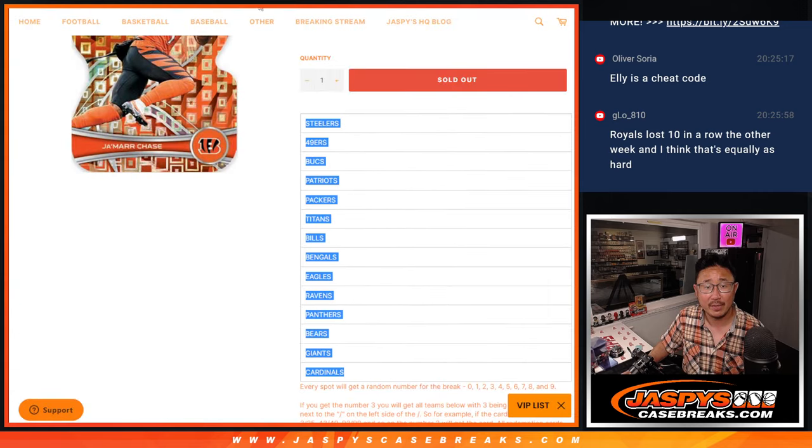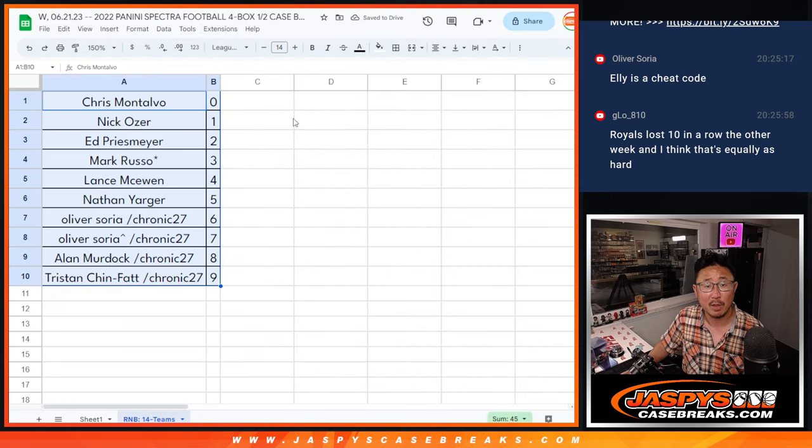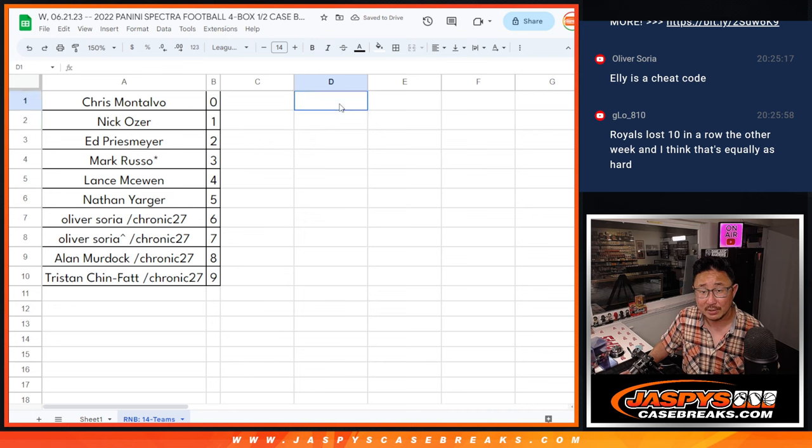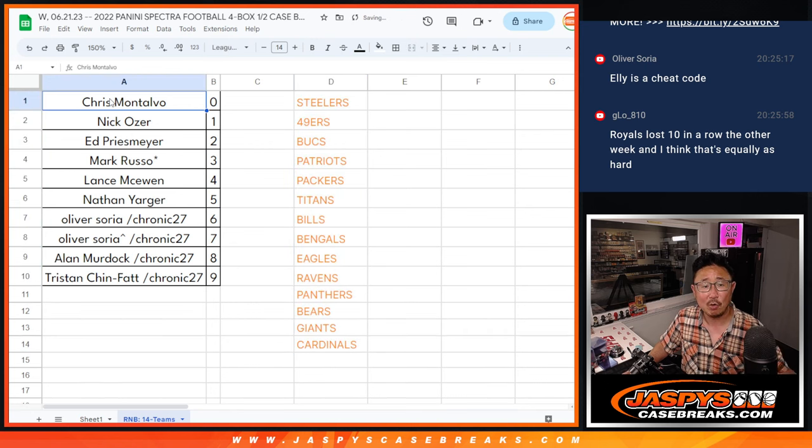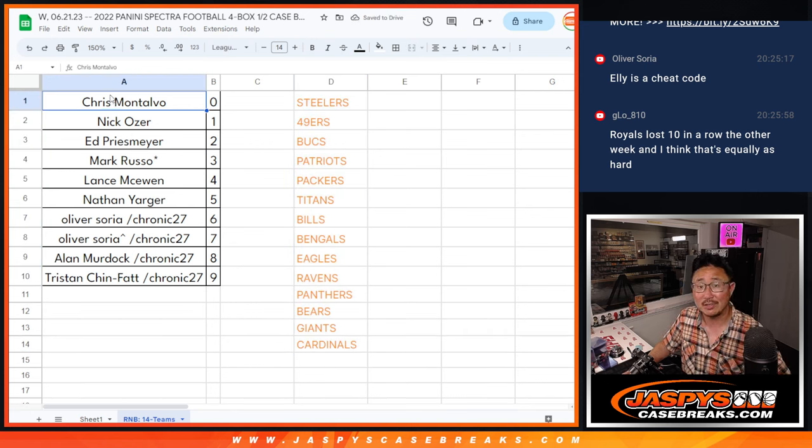So ladies and gentlemen, that was the random number block randomizer. We'll see you in the next video for the break itself. Jaspi's Case Breaks dot com.